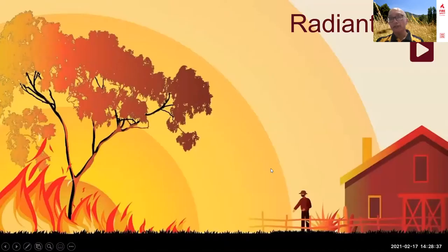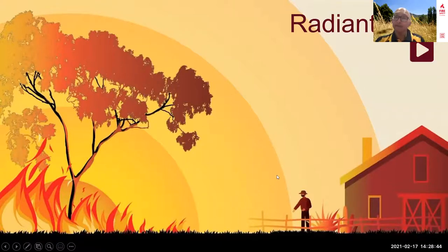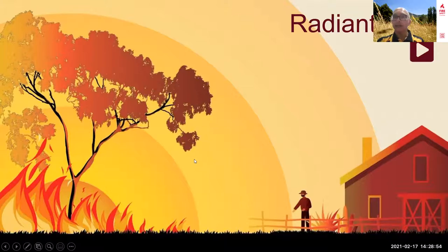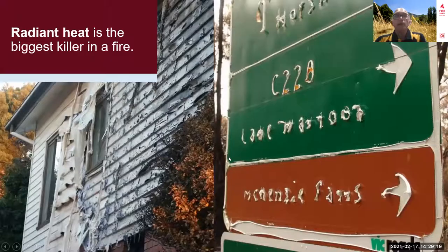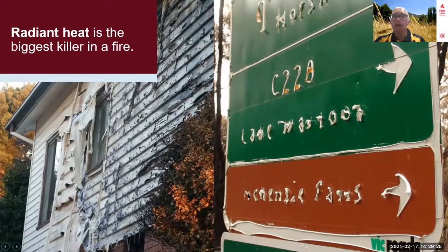Radiant heat is the forebearer — it's invisible, it can't be seen, but it certainly can be felt. Consider a campfire from a metre or two away — once the heat gets unbearable you have to move. A bushfire can reach 100 kilowatts compared to 2 kilowatts from a campfire. This is the penetrating, harmful nature of radiant heat. Why be in harm's way — in the way of the biggest killer in a fire — when we can reduce our risk by not being there?